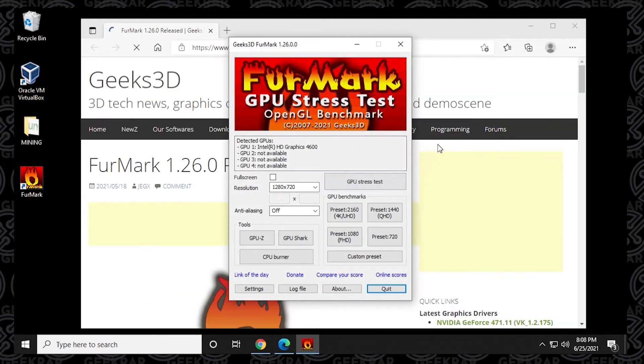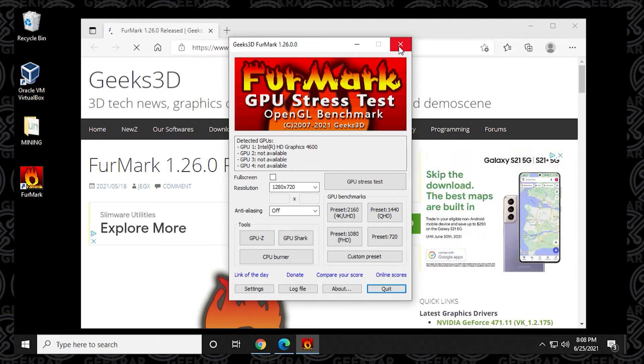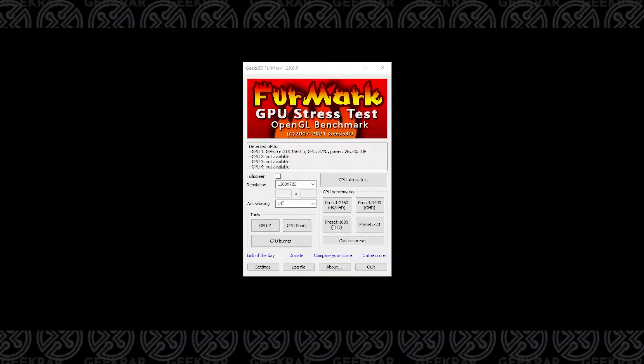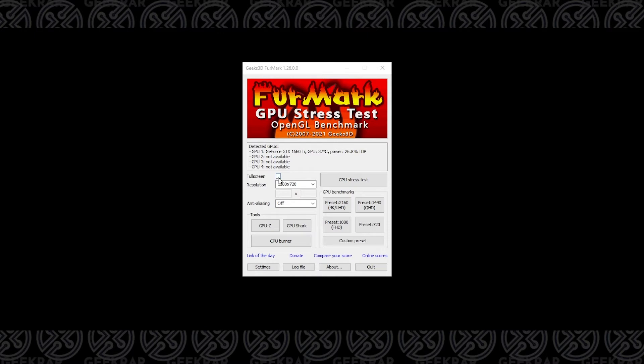First, you get the website. Let me just close out the website here. Okay, so now we have the FurMark stress test application opened up. We have a few options here. It detected my GPU there. You can see I have the 1660 Ti listed with all its cores.